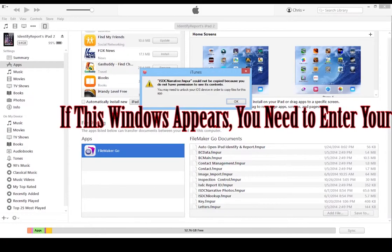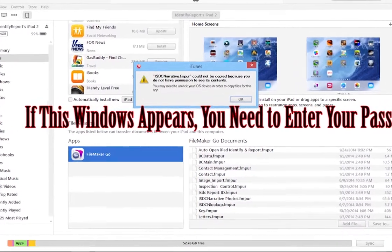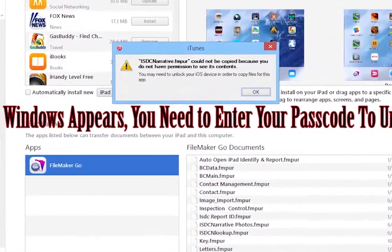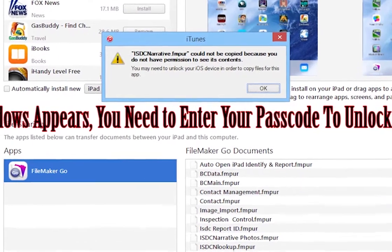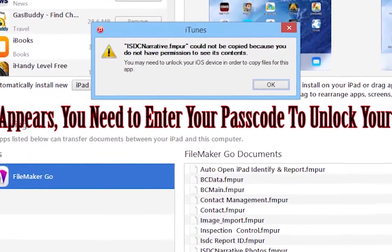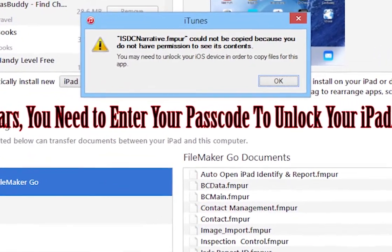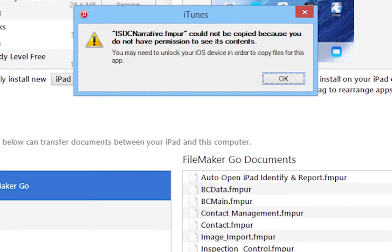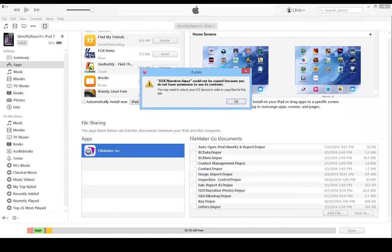If this window appears, you need to enter your passcode to unlock your iPad. Select OK.